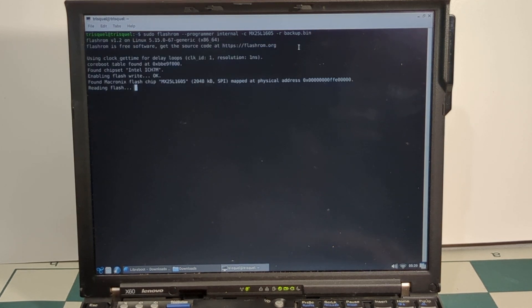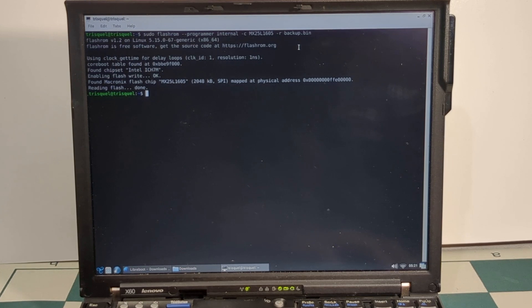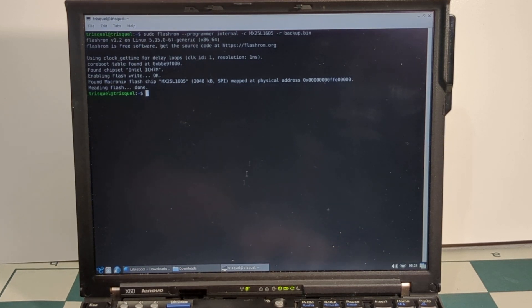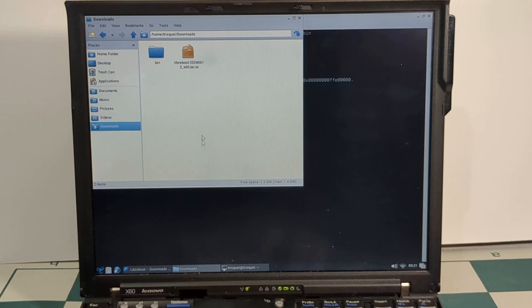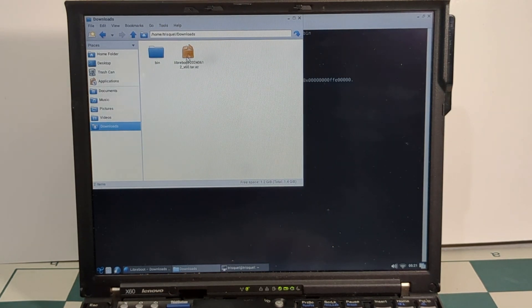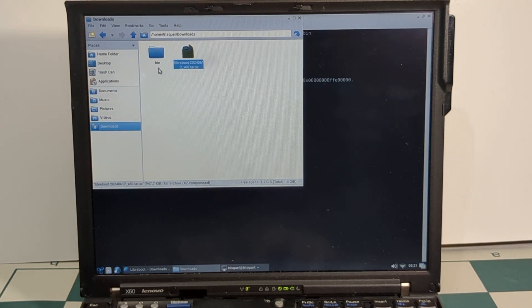Let's enter that. Cool, looks like we're getting a good read. So now we can go ahead and extract the new BIOS that we got from LibreBoot's website. Go ahead and extract it.